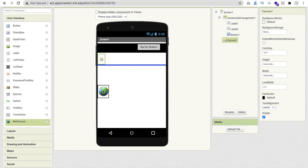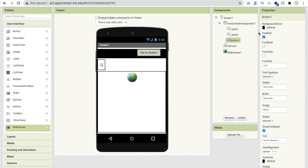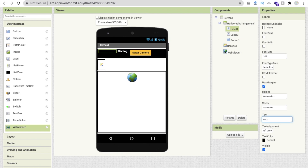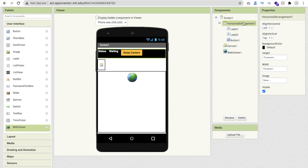Click on the button and change its background color to orange. Change the text to 'Swap Camera' and make the font bold. Click on Label 2, change the text color to white, set the text to 'Waiting', and make it font bold. For Label 1, set the text to 'Status', make it font bold and font color white.